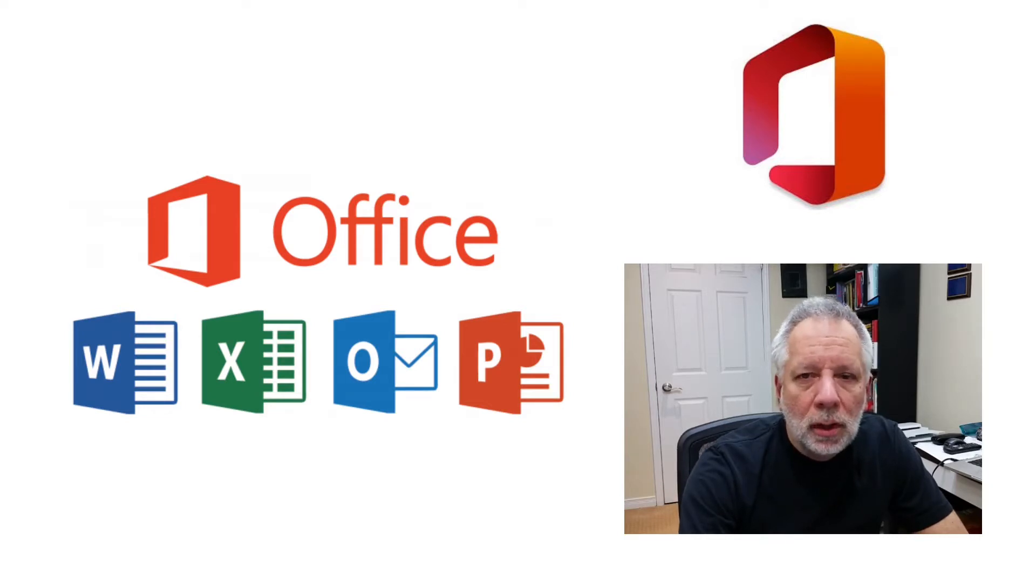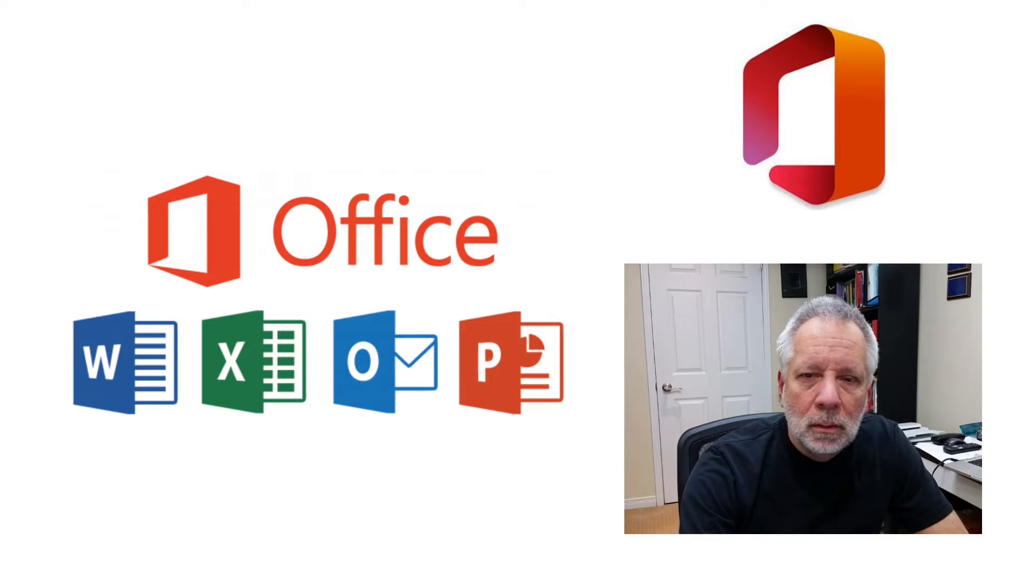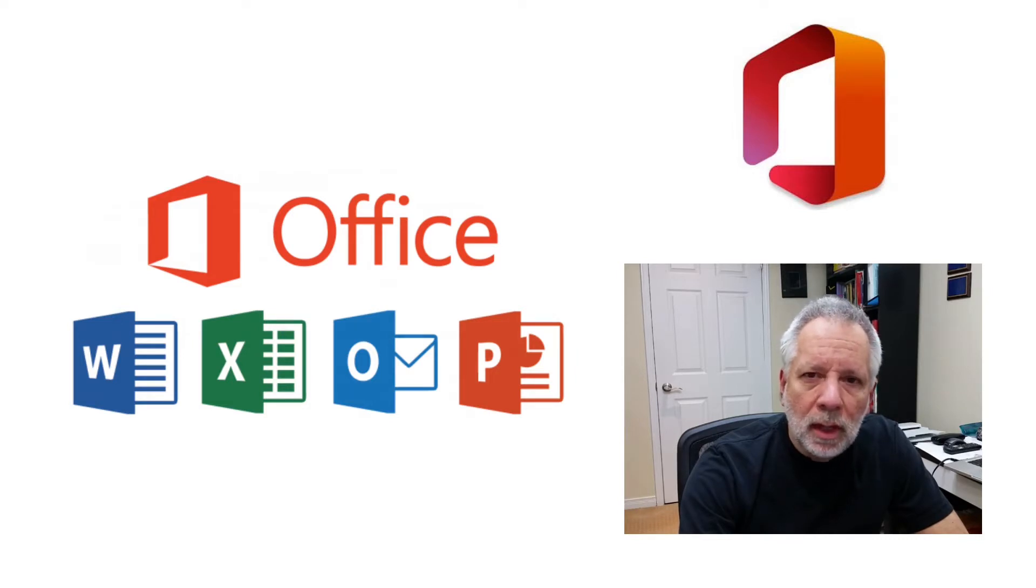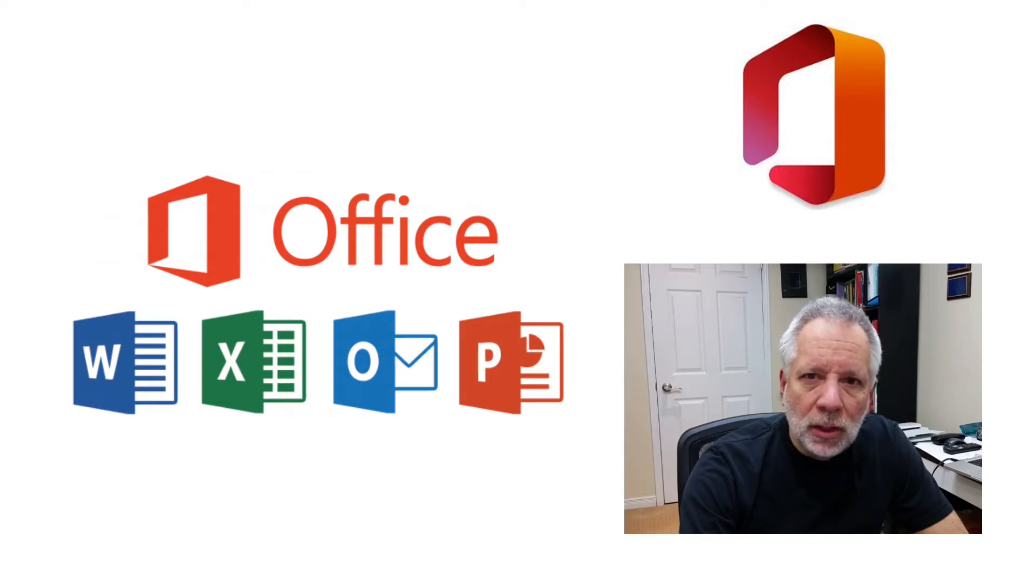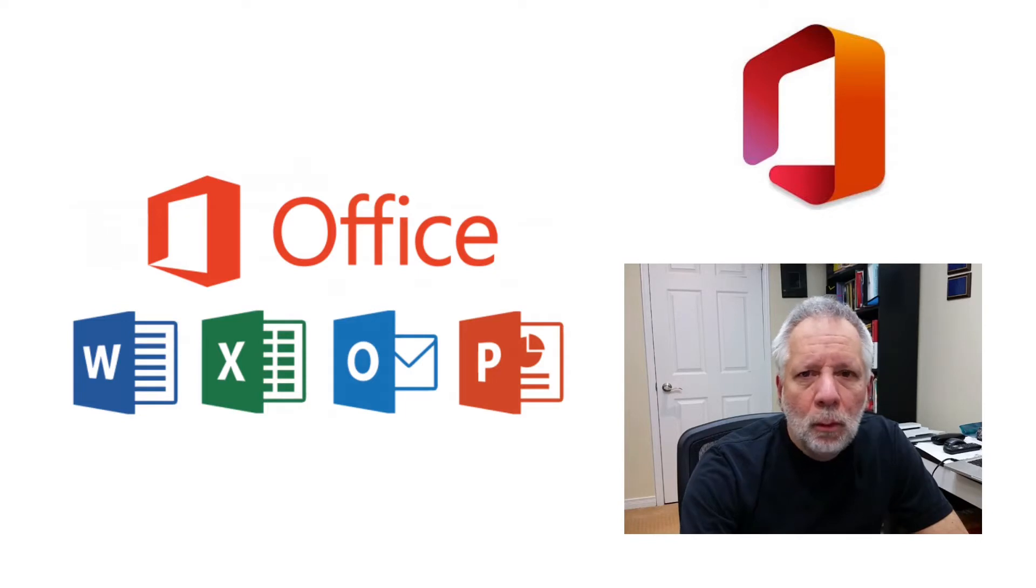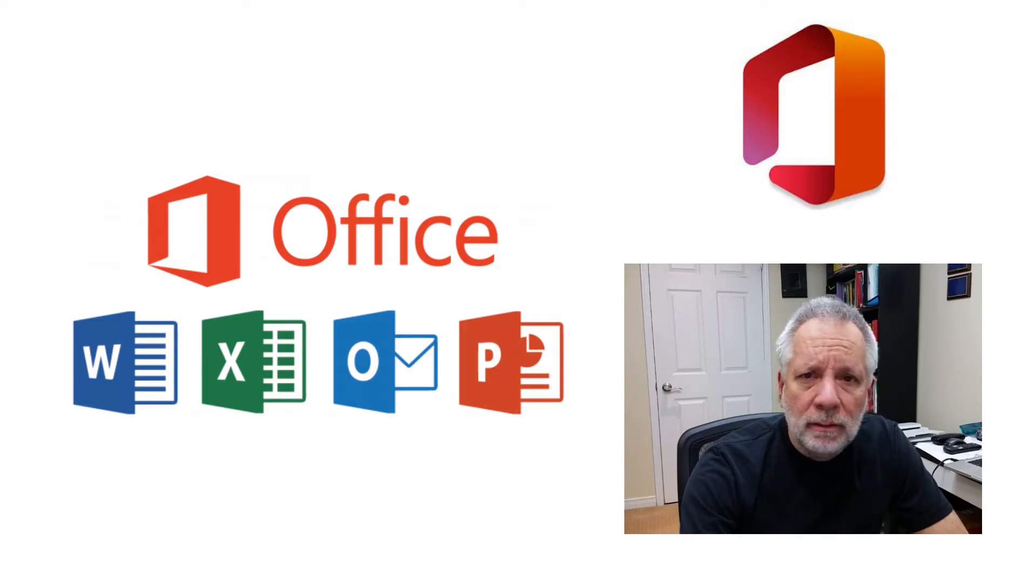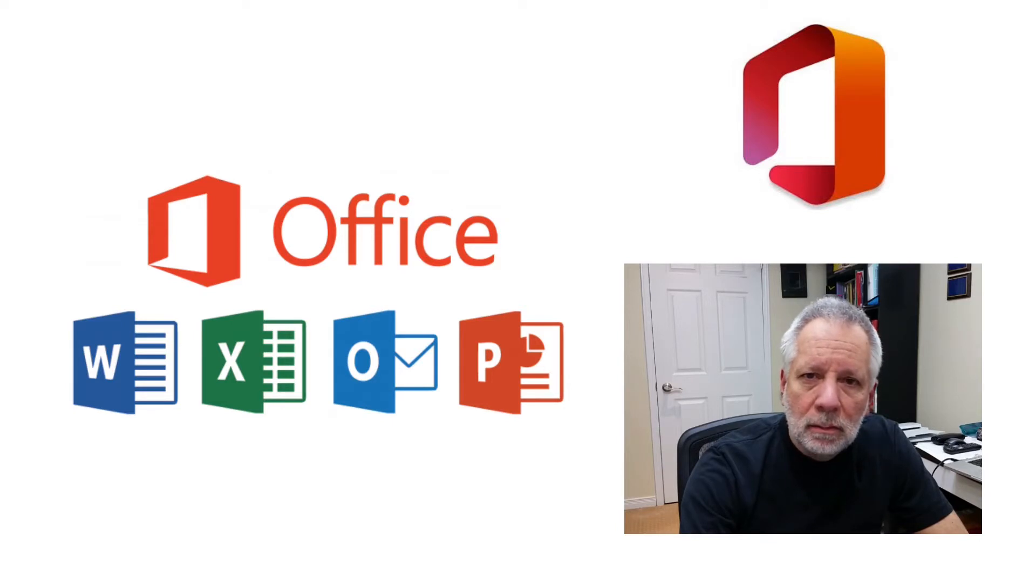To start, we need to access the website office.com. We can use our favorite browser like Google Chrome, Firefox, or Microsoft Edge. It will work regardless of the operating system that we have: Mac, Windows, or Linux.